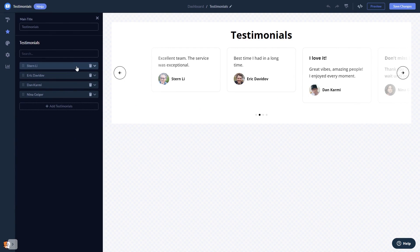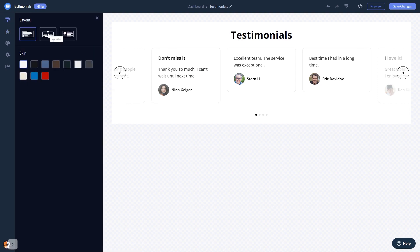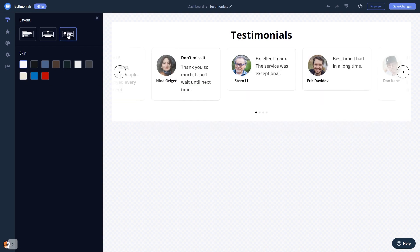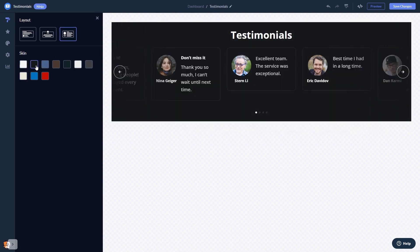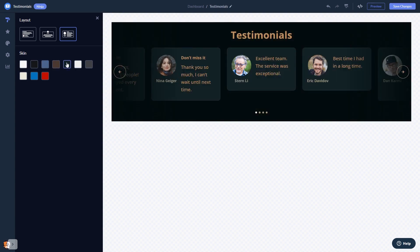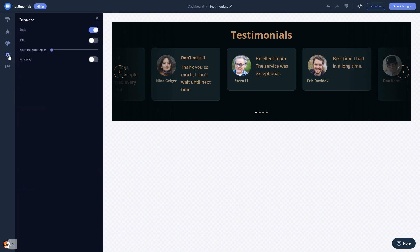In the editor, you can edit the content and add testimonials. You can select a layout and a skin. Customize the testimonials look and feel, and change the settings.